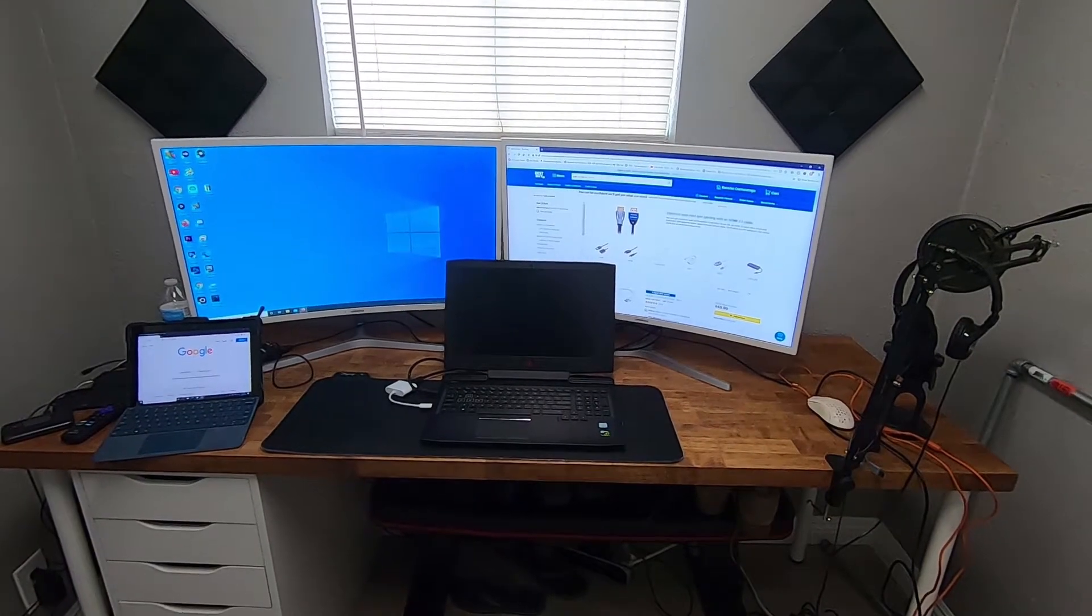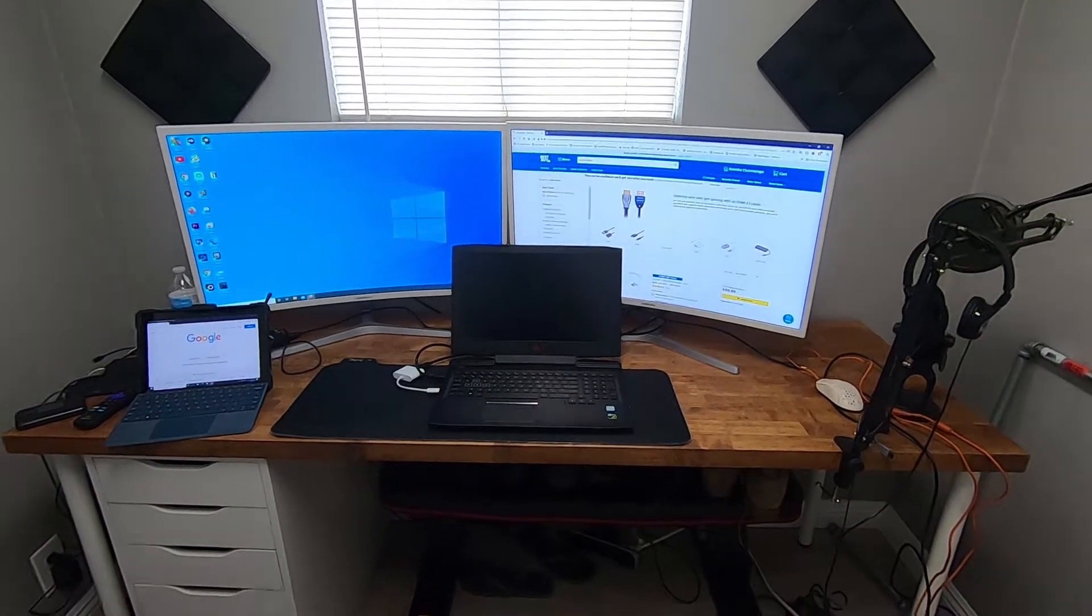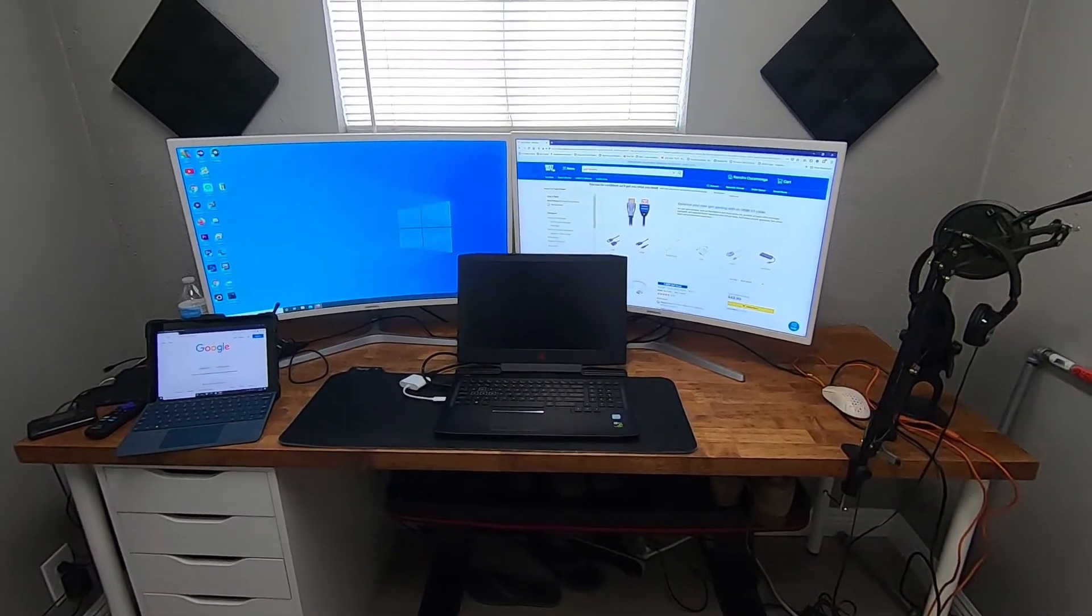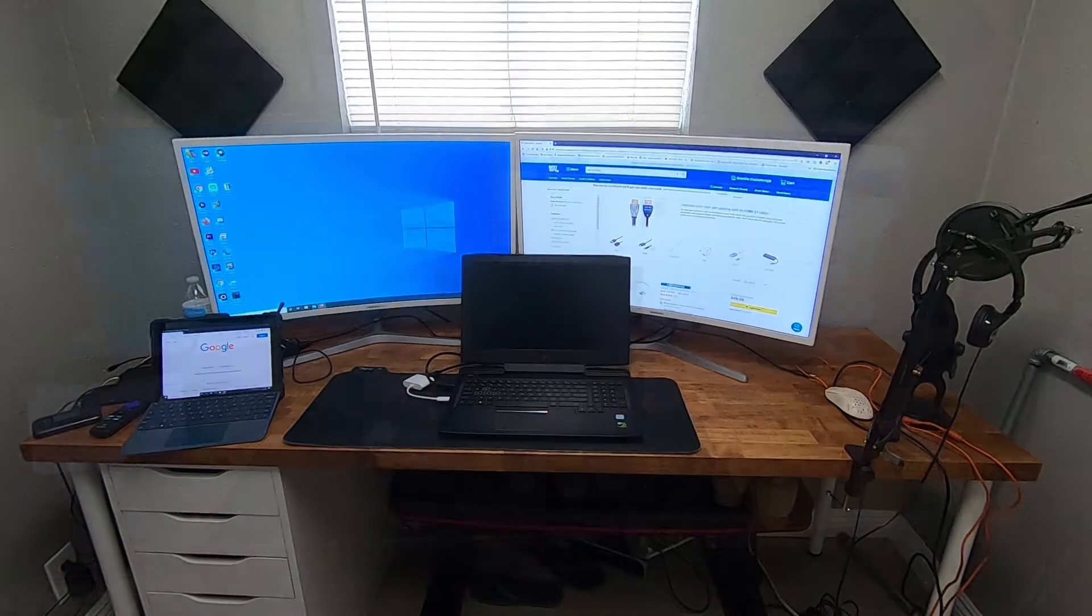Hey, what's going on YouTube? Just another quick video. Today I'm going to show you how to hook up dual monitors to your laptop.